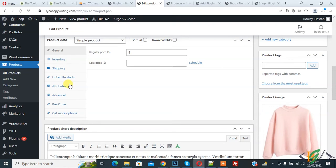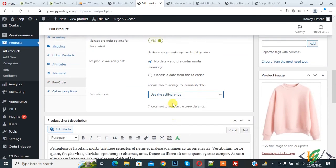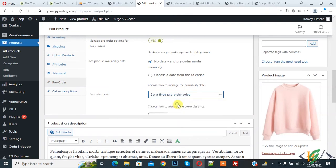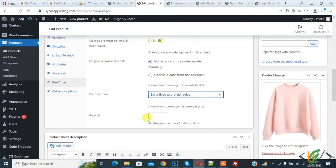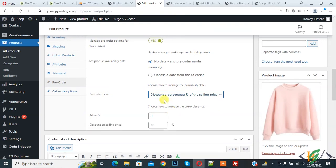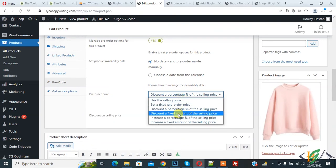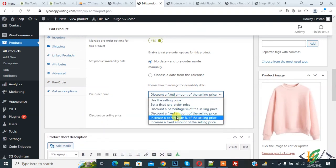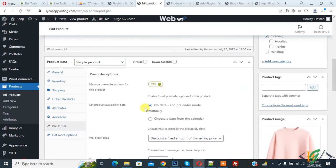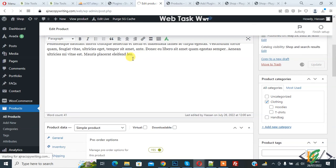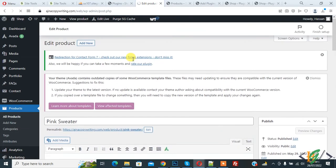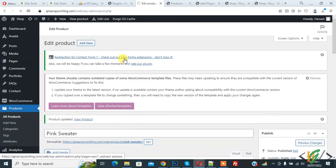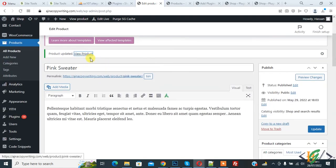Then you see Pre-Order Price: use the selling price - price is 9. Then click on the dropdown. You see 'Set a fixed pre-order price,' so you can add your price here also if you want. You can add discount here: discount percentage, fixed amount discount, or increase percentage. First, no date, and click on Update. Product update done.